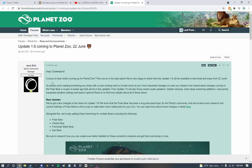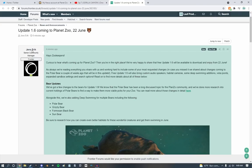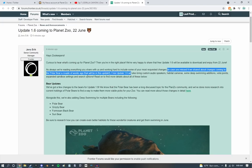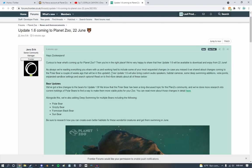Hey, you zookeepers, curious to hear what's coming up for Planet Zoo, then you're in the right place. We are happy to say that free update 1.6 is available to download and enjoy June 22nd. As always, we're reading everything you share with us and working hard to include some of your most requested changes. Free update 1.6 will also bring custom audio speakers.